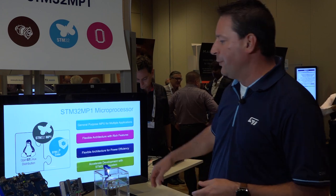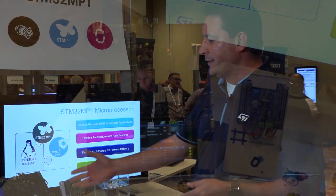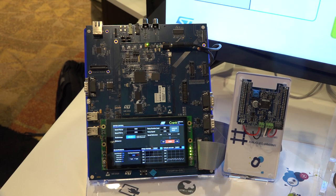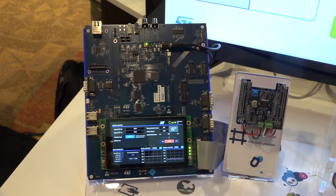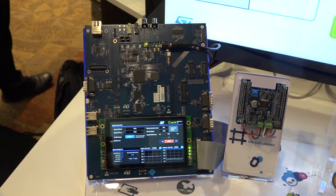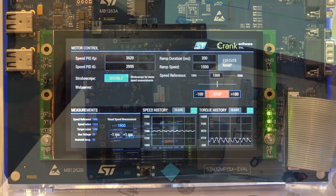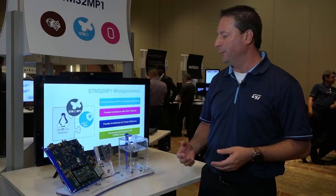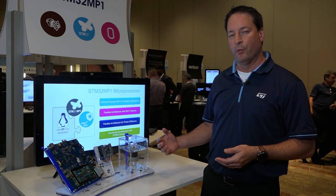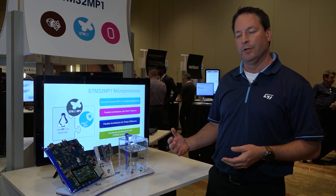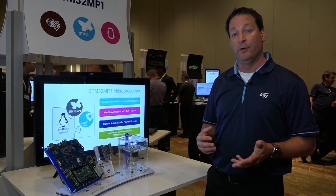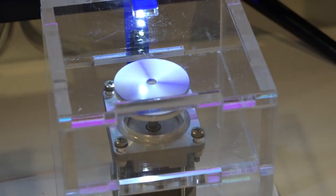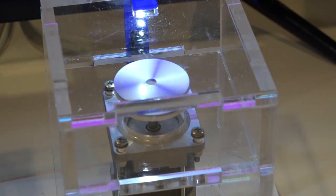The demonstration that we're showing is our STM32 MP1 evaluation platform. On the Linux side, we have a high performance graphics user interface done by our partner Crank Software. And then on the Cortex-M4 side, running in real-time, we have an FOC field-oriented control motor control algorithm that is handling the motor control of this motor over here.